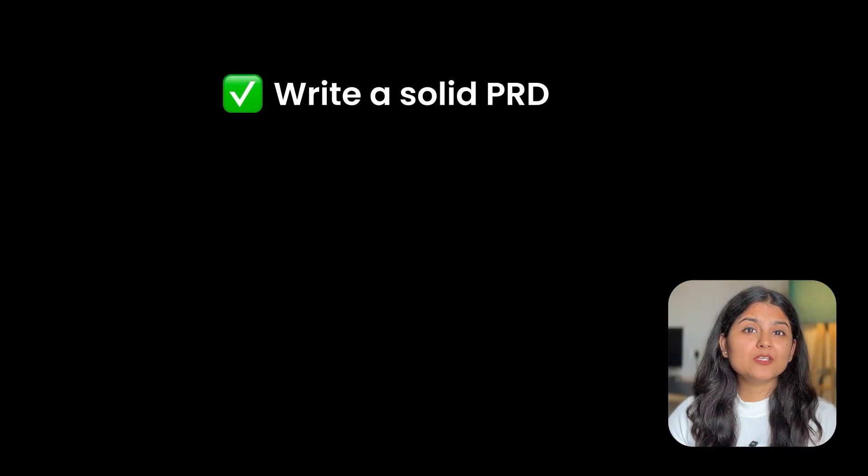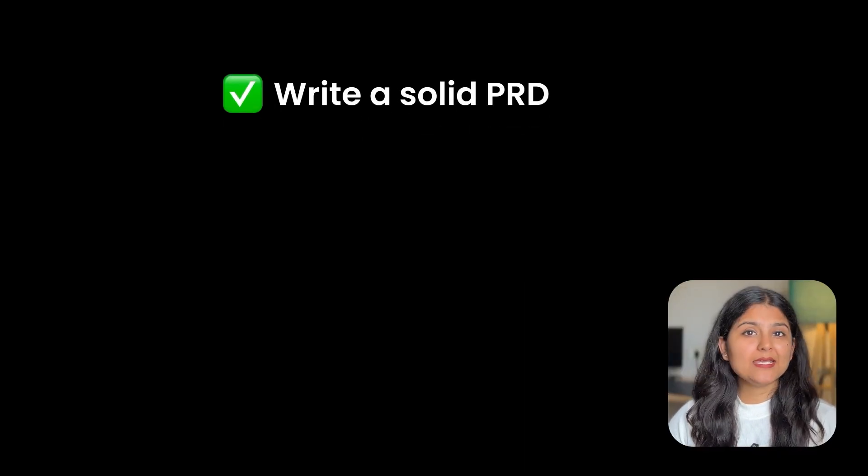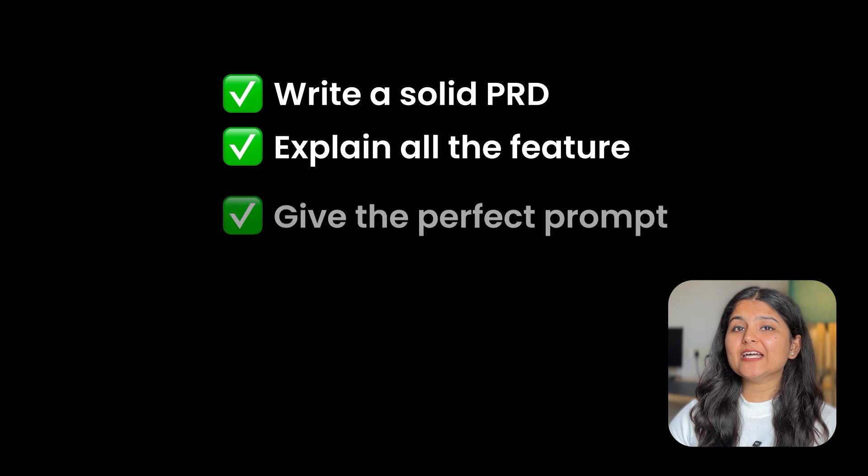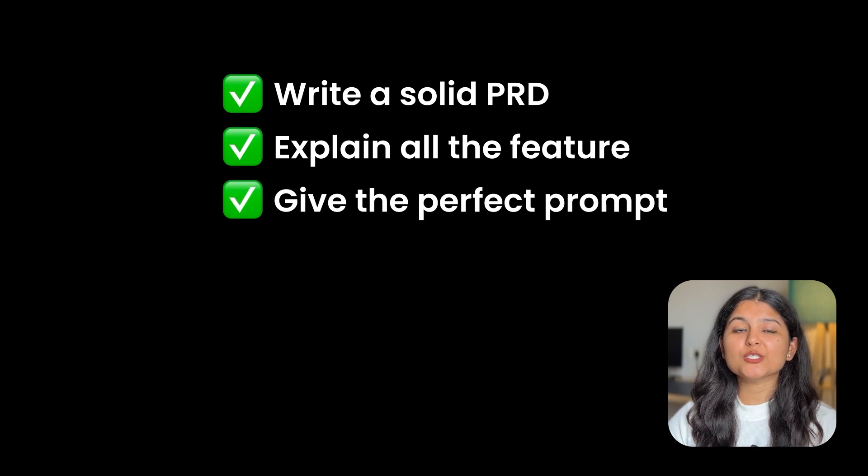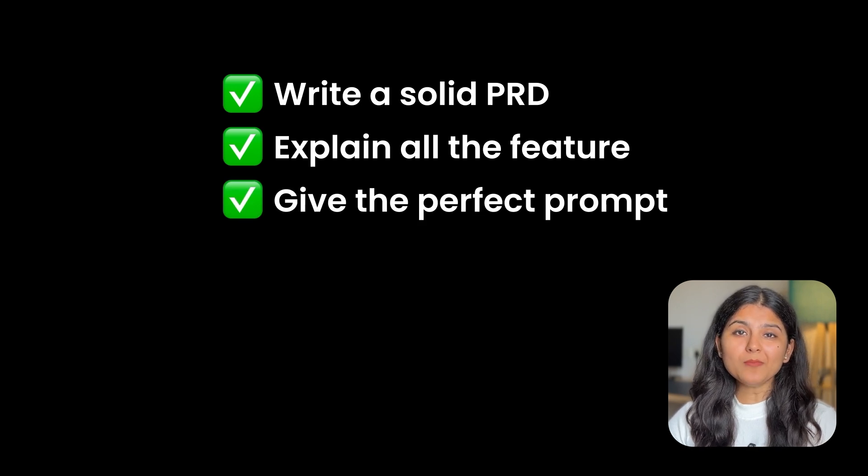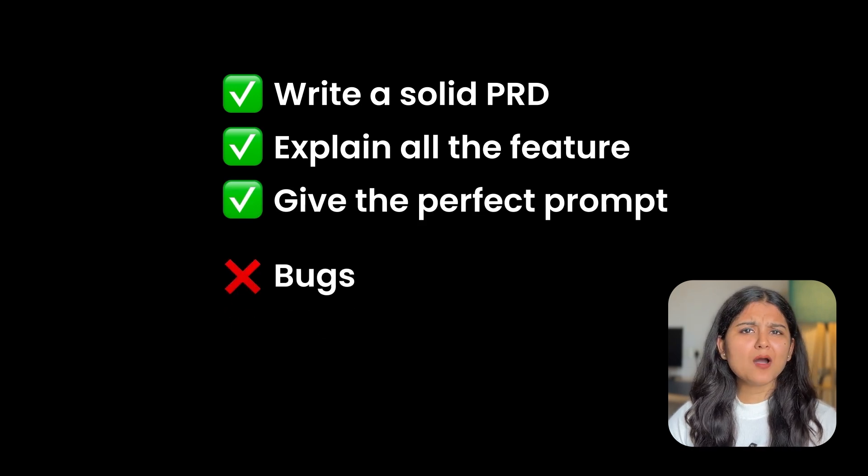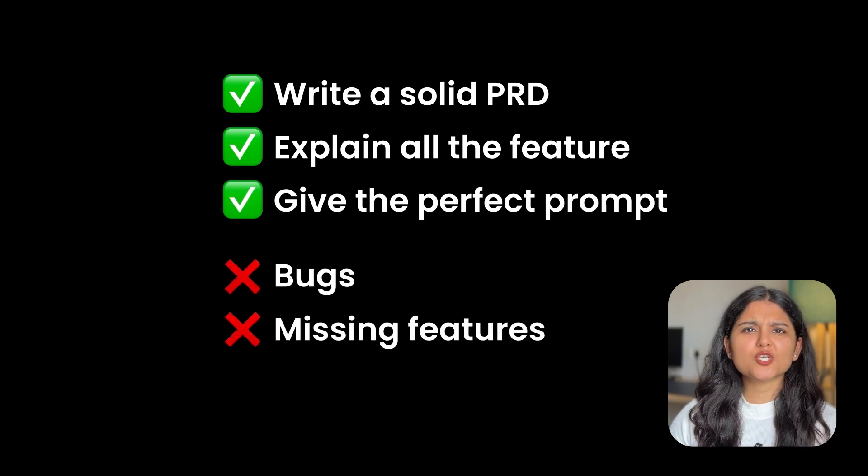Even if you give a solid PRD, explain all the features, and give the AI coding agent the perfect prompt, the app still ends up with bugs, missing features, or broken flows.